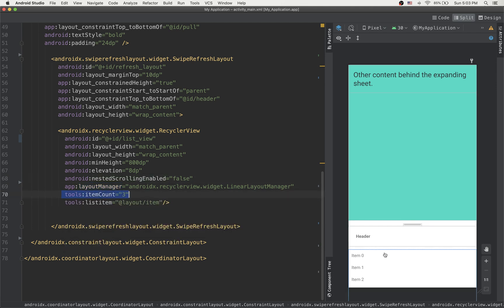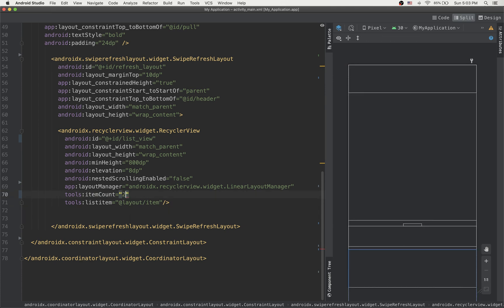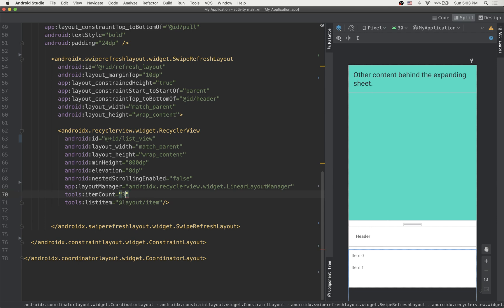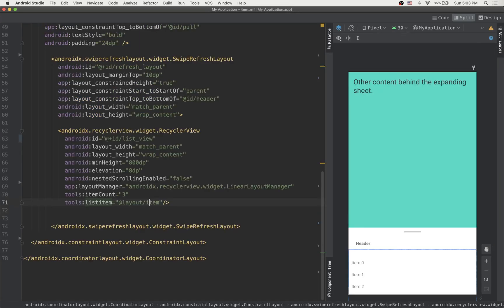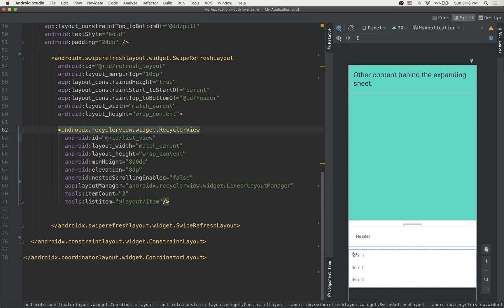Using tools attributes, we show three items in the preview so we can visually see what it looks like before running. We can adjust the count to see more or fewer items in the preview. The list item attribute specifies what layout to use for each item in the preview — here it's just a simple layout with a text view to display the content.